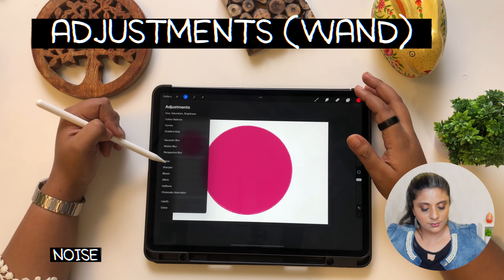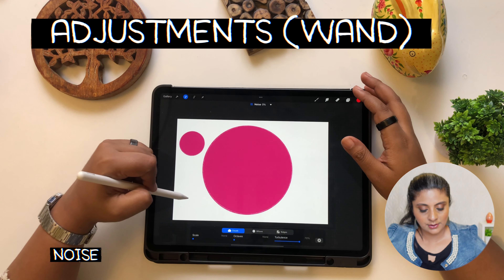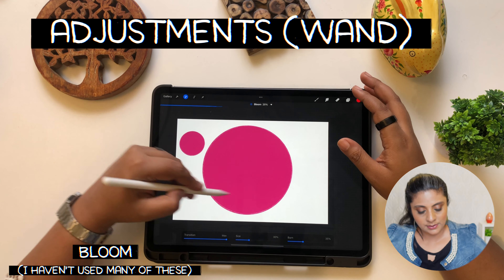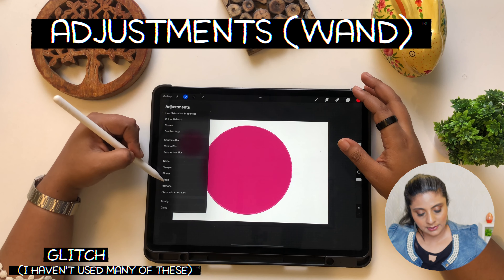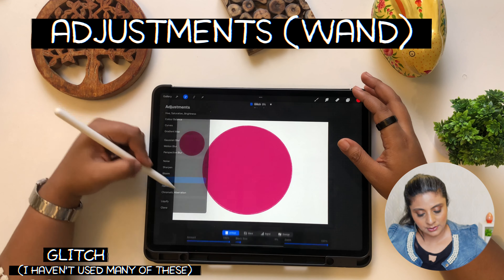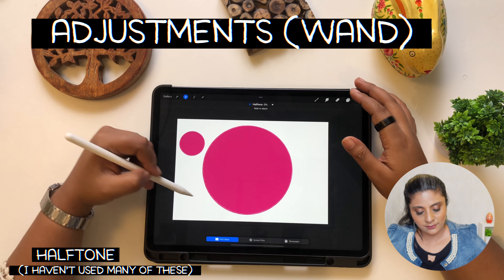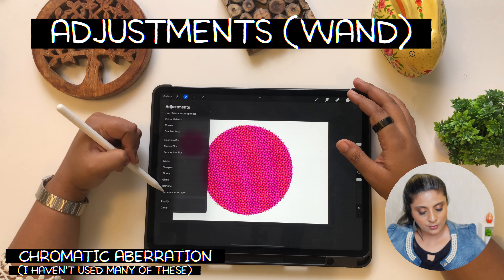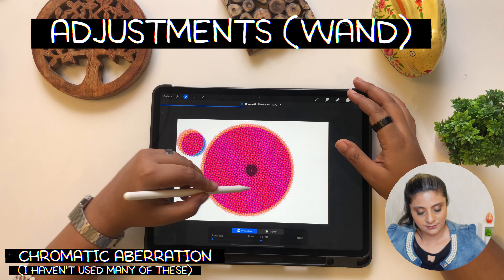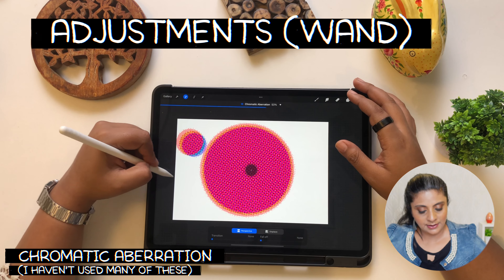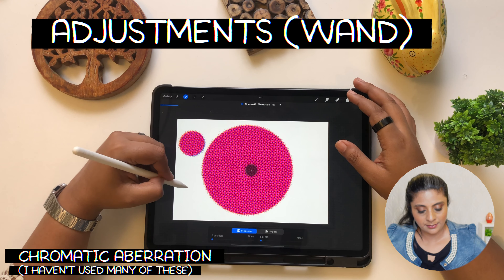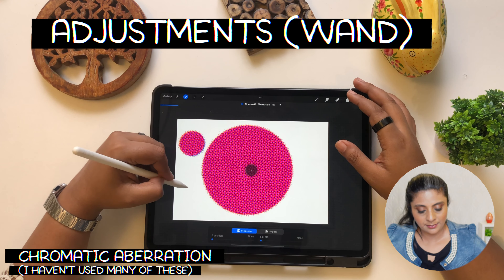Noise will create a noise effect in your drawings. Sharpen will sharpen it. Bloom will bloom it — I actually haven't used bloom. Glitch will create glitches — I haven't used that either. Halftone gives you a halftone effect. Chromatic Aberration is really cool — it gives a kind of retro, inky look that's quite creative and a great way to make your work more interesting.